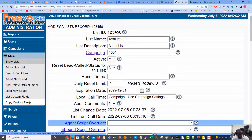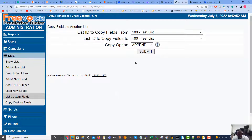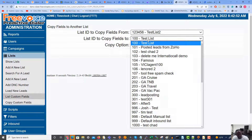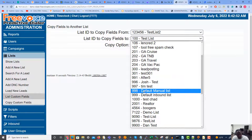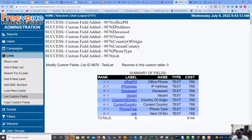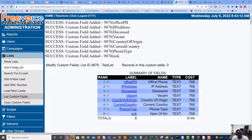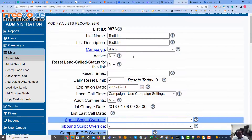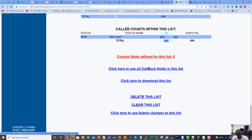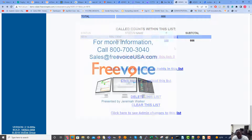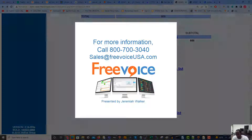To copy custom fields, go to the left and click 'Custom Fields' in the list sub-menu. Under 'List ID to copy fields from,' select the list we've been working on. Then send them to list 9876 and set the action to 'append,' then hit submit. If we go to that new list, we'll see that we now have our eight custom fields copied into it. And that is how you create custom fields within your free voice dialer.